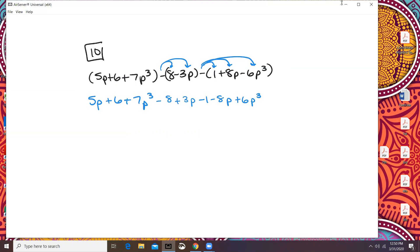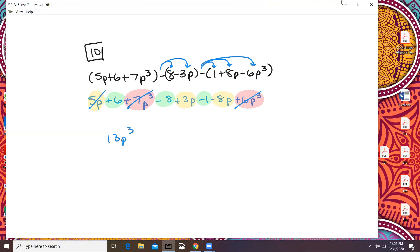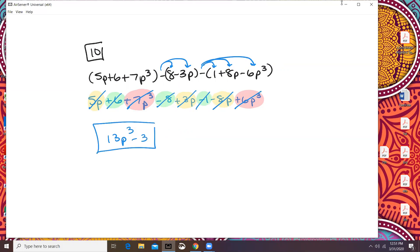We're going to go through and look for the ones that have the same power. I'm going to highlight anything that has a power of 1 in yellow. Any constant, I'm going to highlight green. That just leaves these two, which are to the power of 3. So we go highest power to lowest power. 7p cubed plus 6p cubed is 13p cubed. There's nothing squared. 5p plus 3p is 8p, minus 8p is 0 — so that all canceled out. Plus 6 minus 8 is negative 2, minus 1 is minus 3. So 13p cubed minus 3.